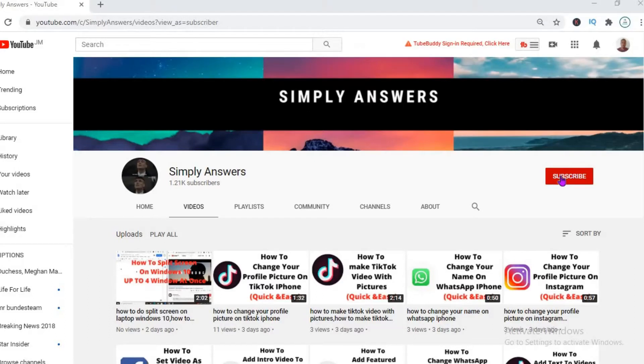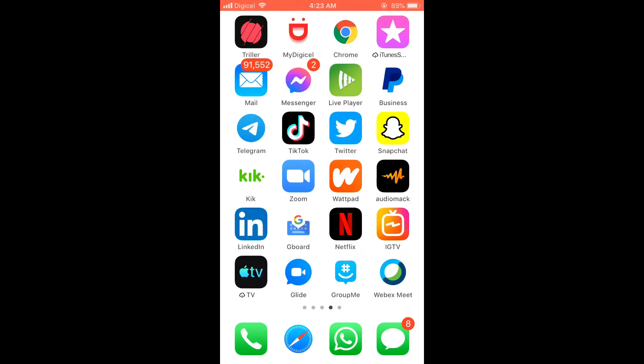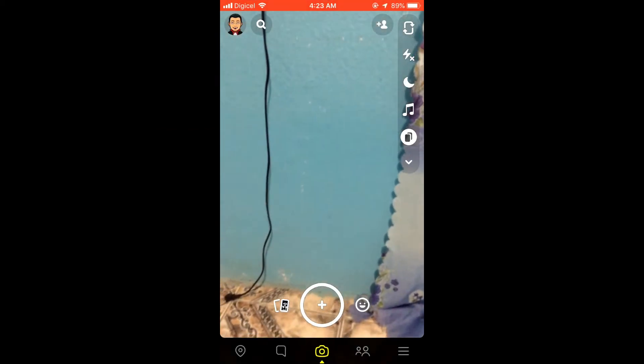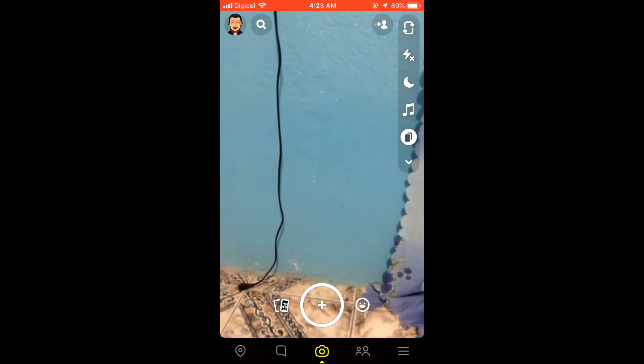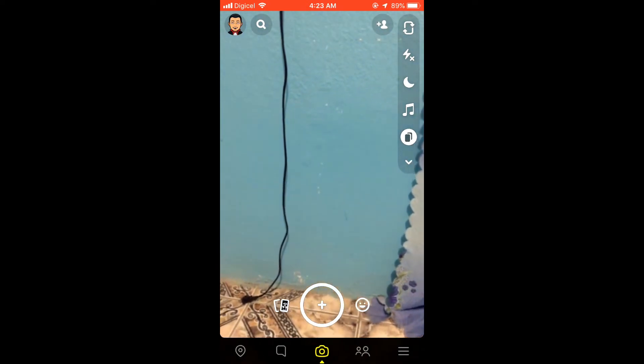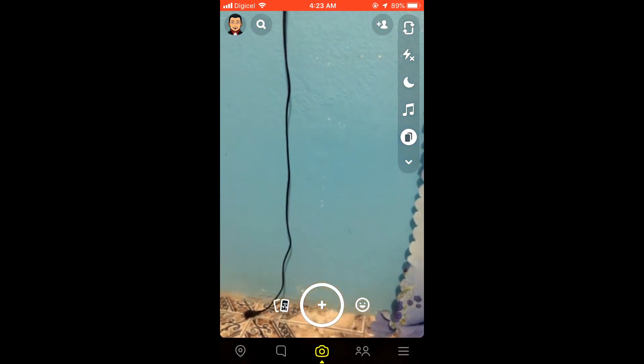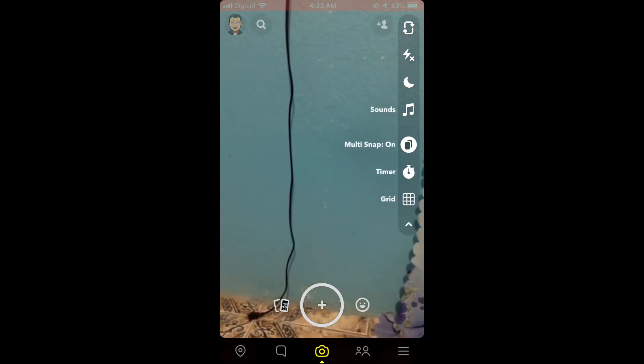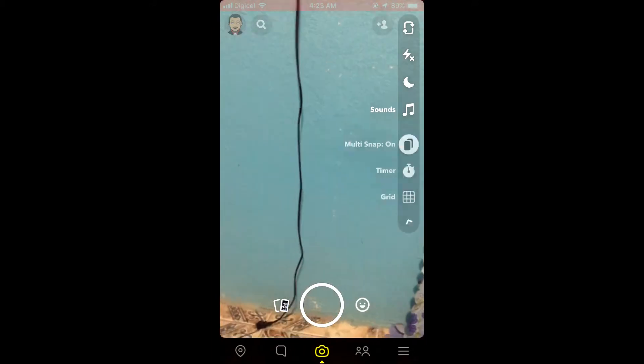Hello, welcome to Simple Answers. In this video, I'll be showing you how to add multiple snaps on Snapchat at once. First, we'll open the app. Then on the right-hand corner, you simply click the arrow down.